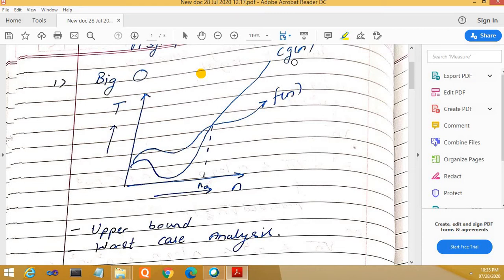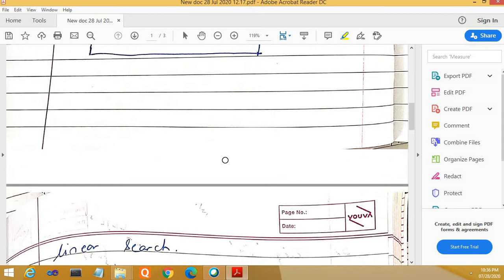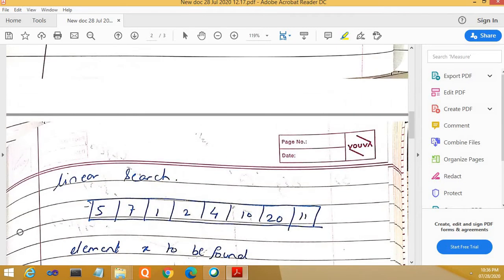At some point in time n₀, after this n₀, f(n) is going to be lesser than c·g(n). So c·g(n) determines the upper bound for the algorithm. For example, given an array where we need to search for an element starting from the first element till the last — what can be the worst case, the upper bound, the Big O of this searching?